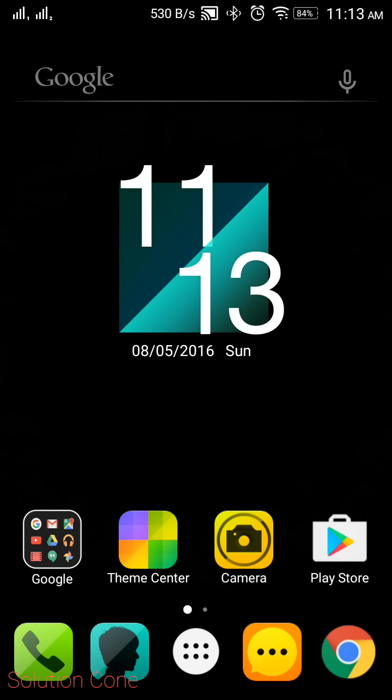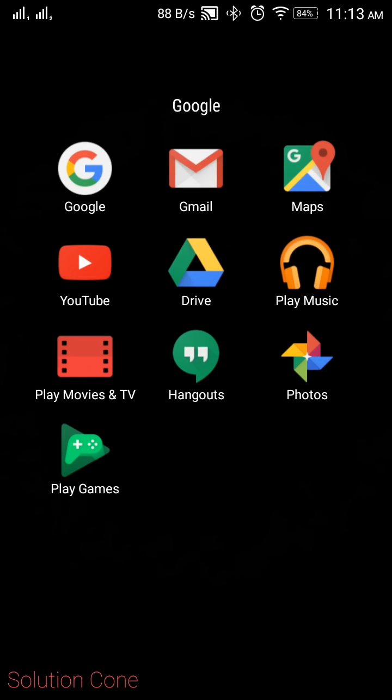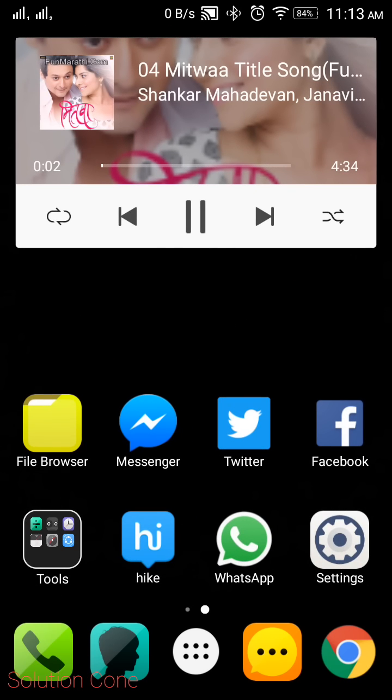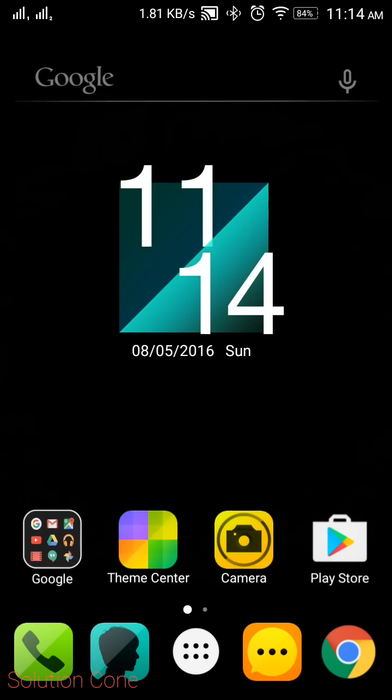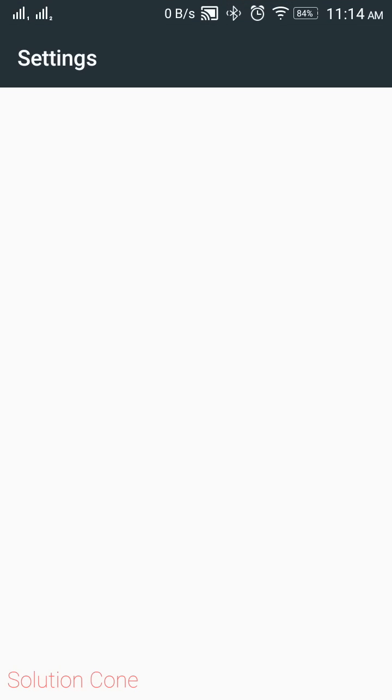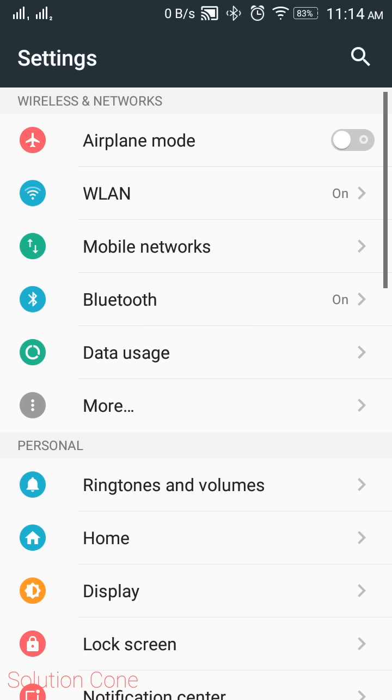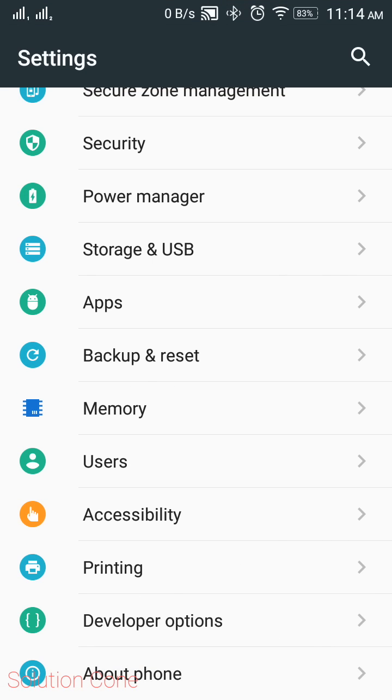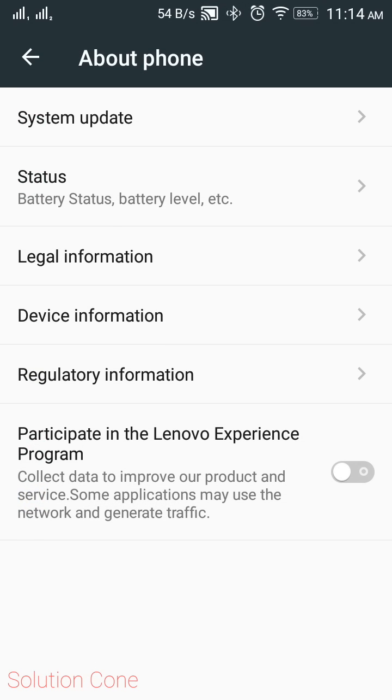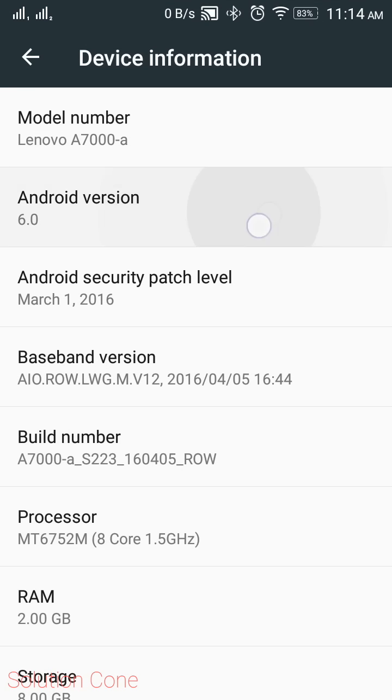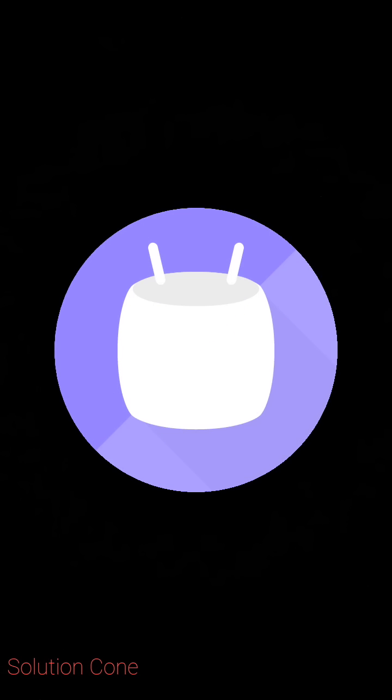Hello and welcome to Solution Cone. Today we are doing something a little different. We are showing the upgraded Lenovo A7000 smartphone to Marshmallow. Basically, Marshmallow is the Android latest revision, and here you can see Android 6.0.